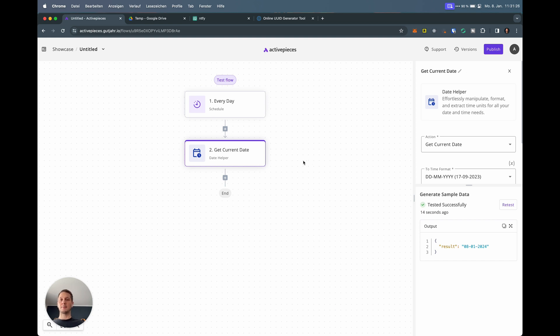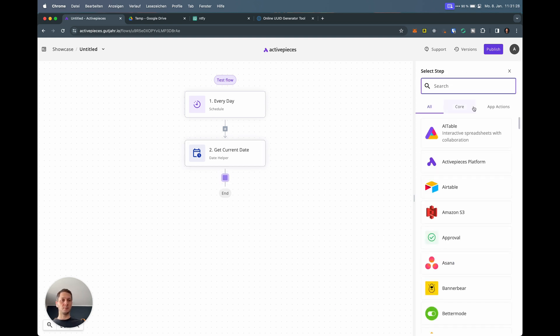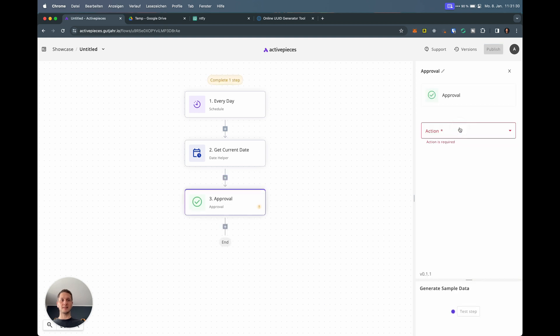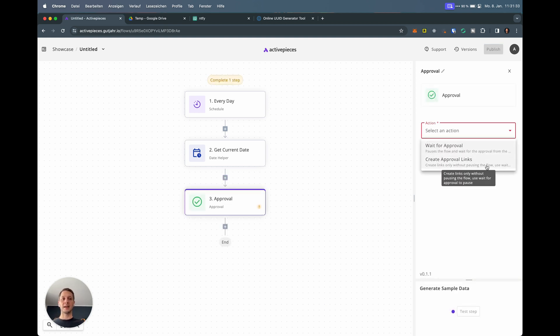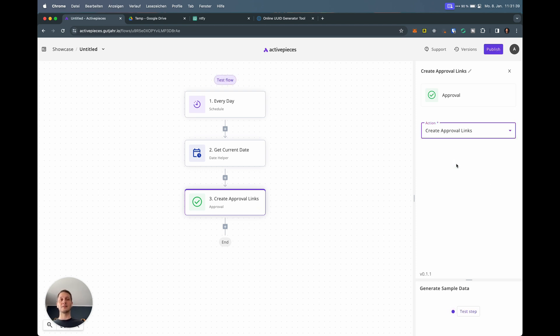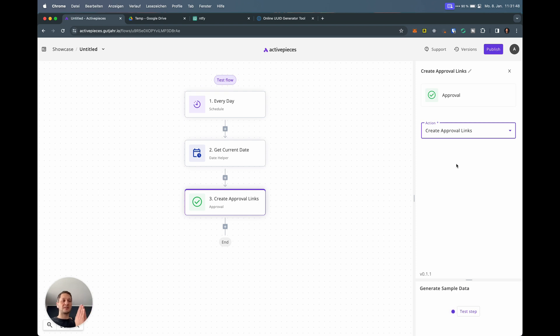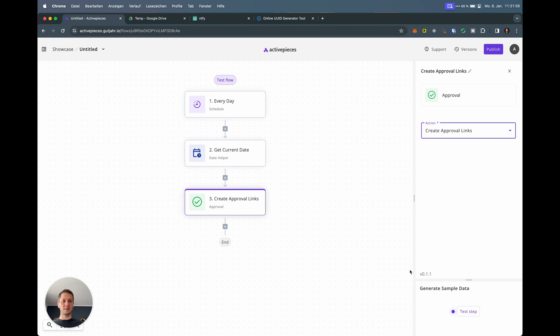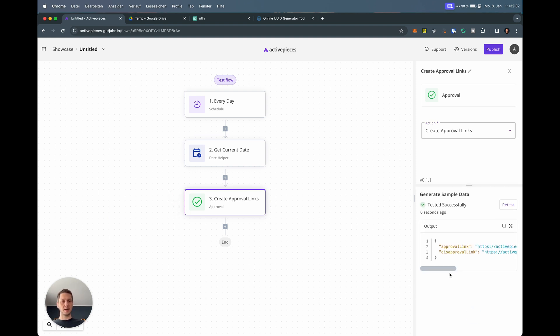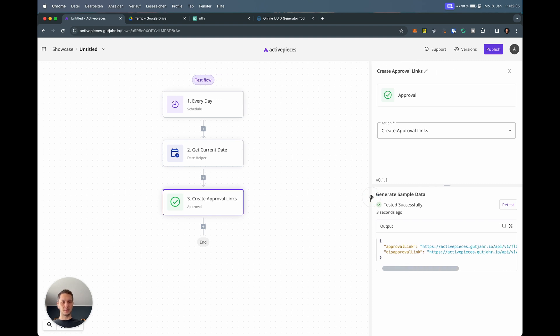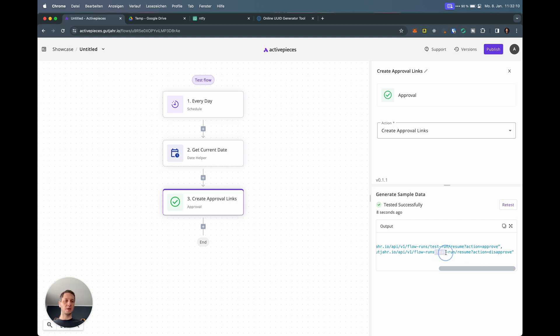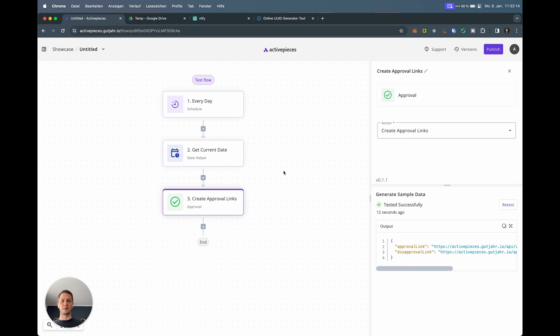The next step is starting with the approval flow. In Core, it says approval. You have two actions here: wait for approval and create approval links. The way this works is you always have to make sure you create the approval links first because these are the ones that will be sent to Ntfy so we can click yes or no. Once we wait for approval, the flow will pause until it gets approved. If you don't have the links, your flow will be stuck. Let me test this. It generates two properties: approval link and disapproval link.